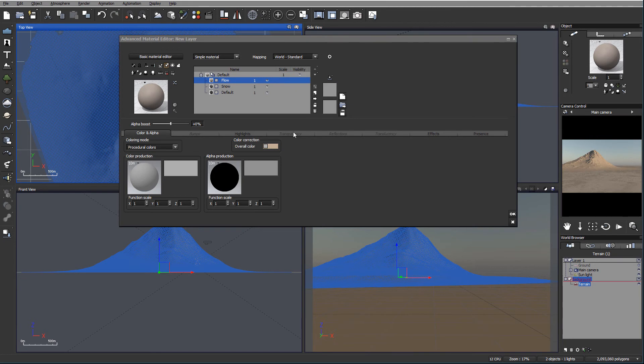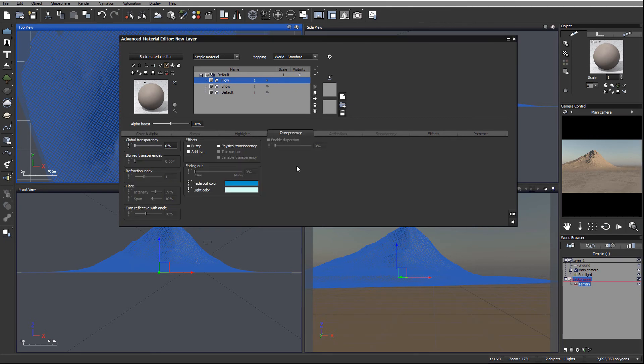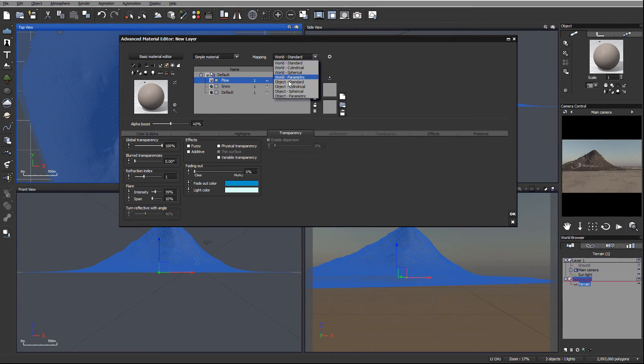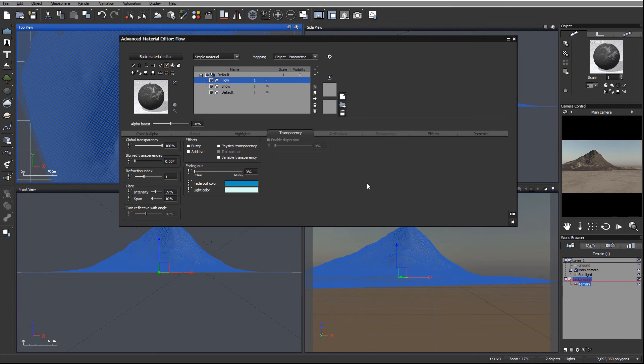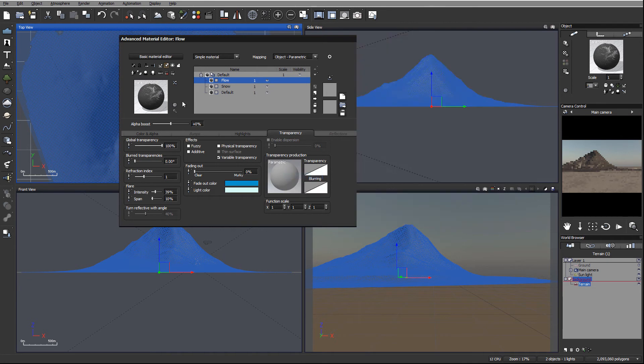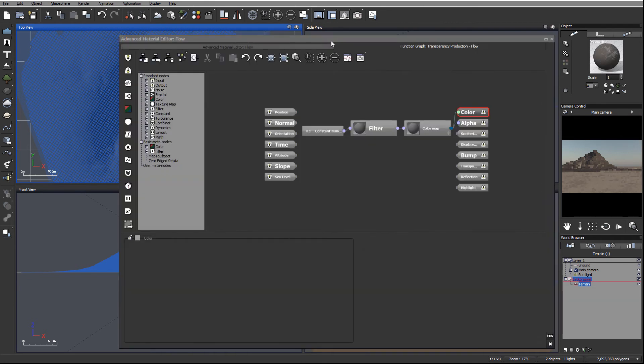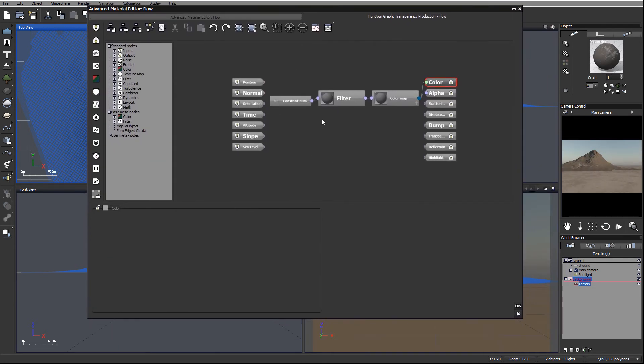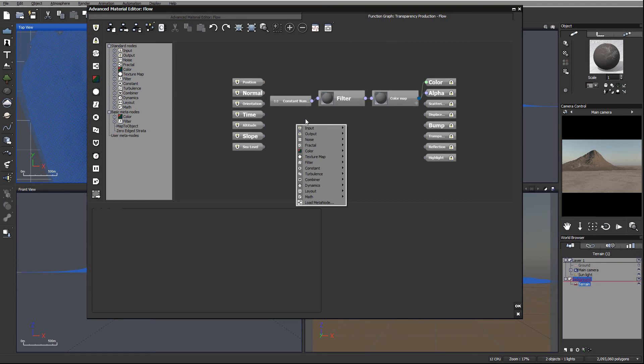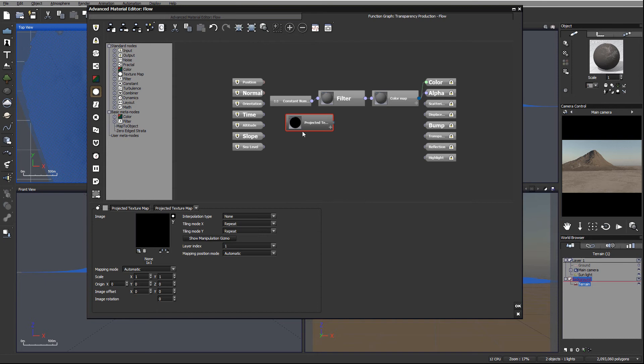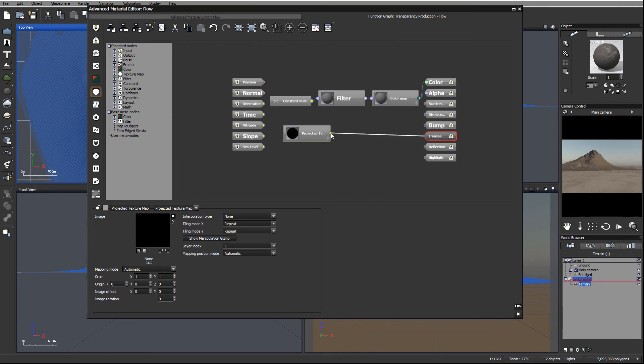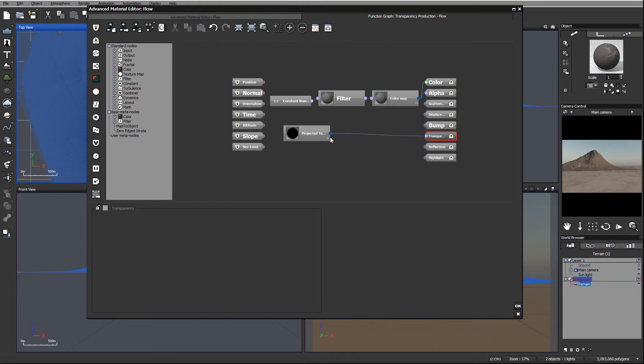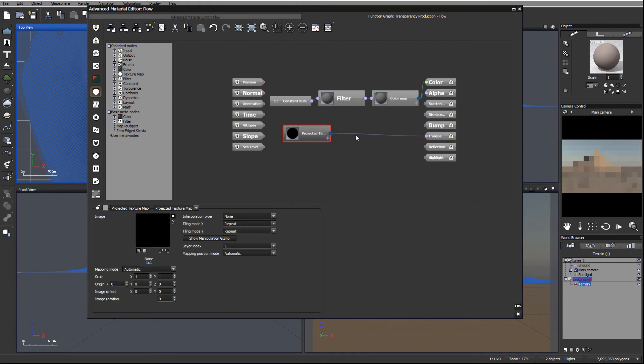And next, I want to go inside the transparency for this. And in transparency, same things what we've done before, 100%. Let's remember to switch to object parametric. Enable variable transparency, and we'll go to edit function again. In edit function, we'll go ahead right-click and go to texture map, project texture map node. And we can even right now, before we do, we can go ahead and just connect to grayscale output. At this point, we're ready to load an image inside texture.